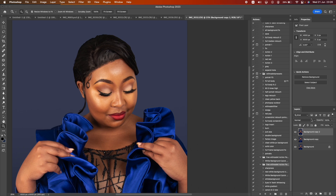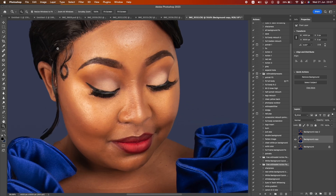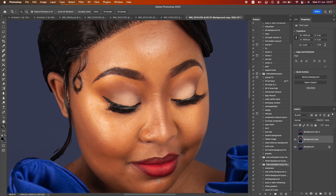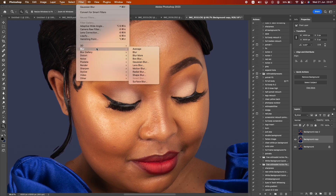Now we've got three layers. Turn off this upper layer — just turn off the eye icon — then click the middle layer. Zoom in a bit. Then go to Filter, then Blur, then Gaussian Blur.